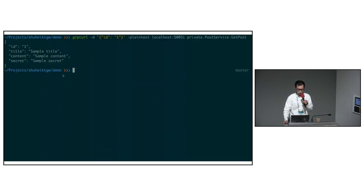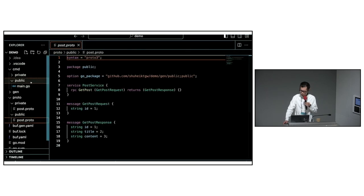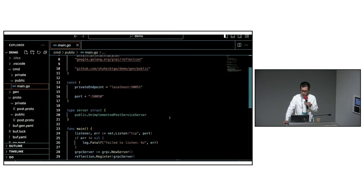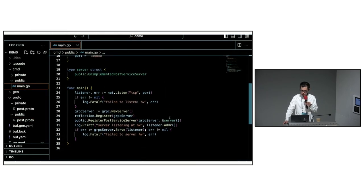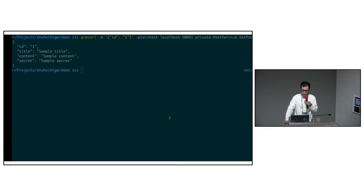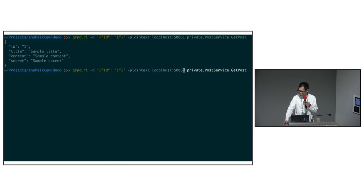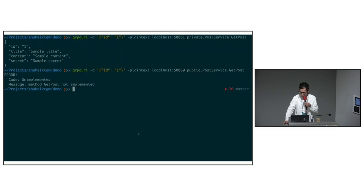The main.go file for the public API is set up without any implementations — it does not implement any methods. Therefore, when we call it, we receive an unimplemented error right now.